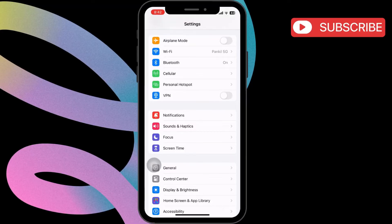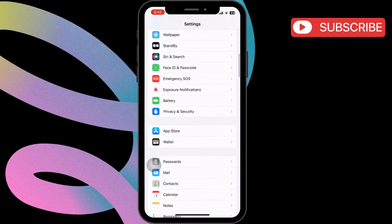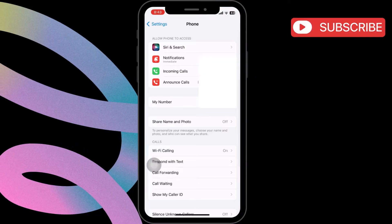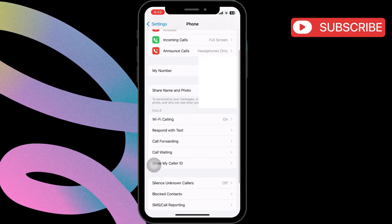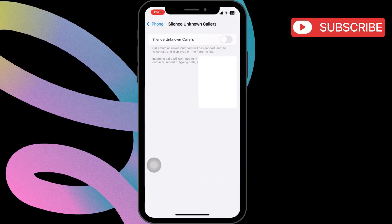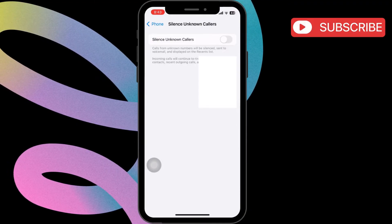However, if your calls still go to voicemail, scroll down to tap on Phone. Here, click the Silence Unknown Callers option. Now, disable the Silence Unknown Callers option using this toggle.